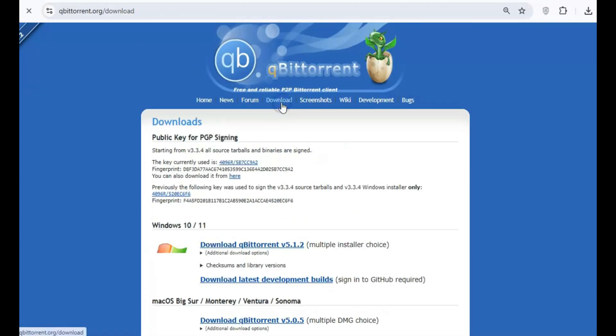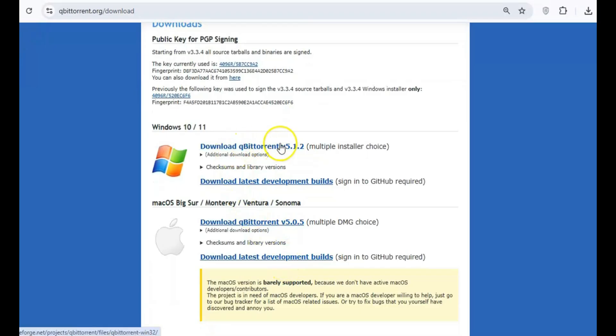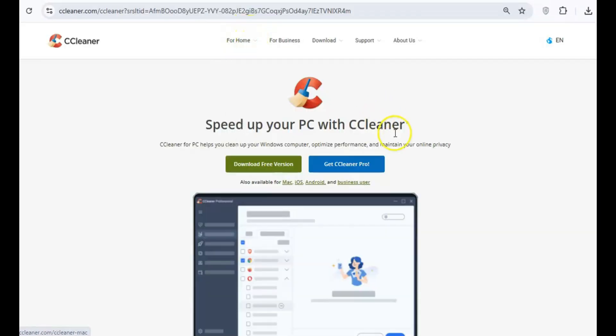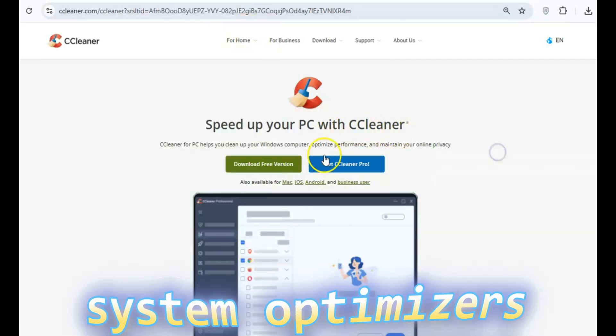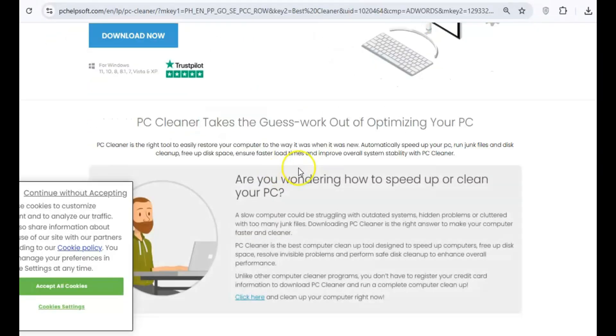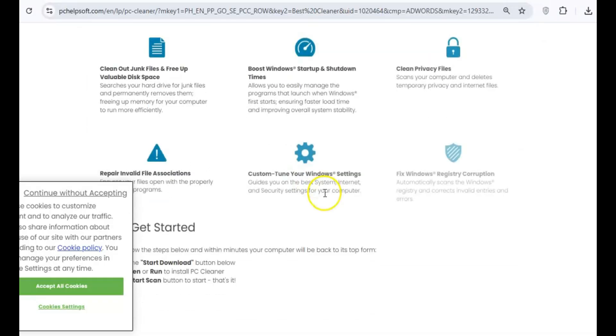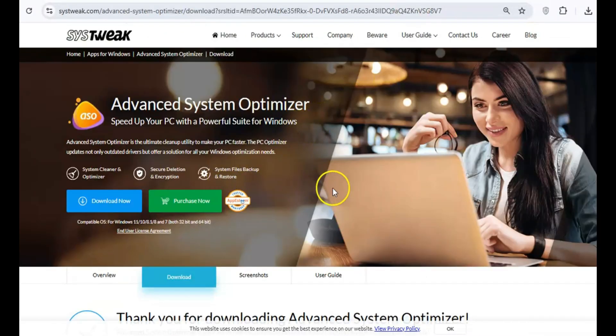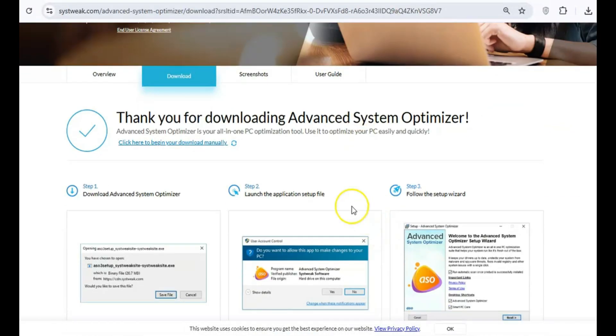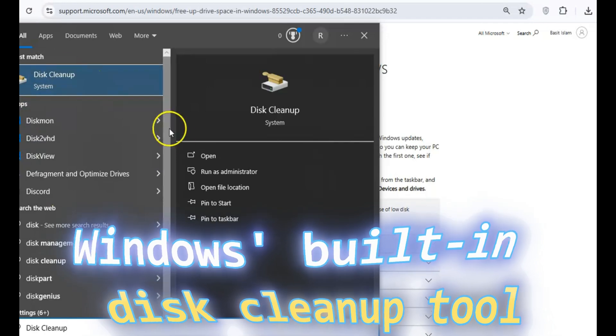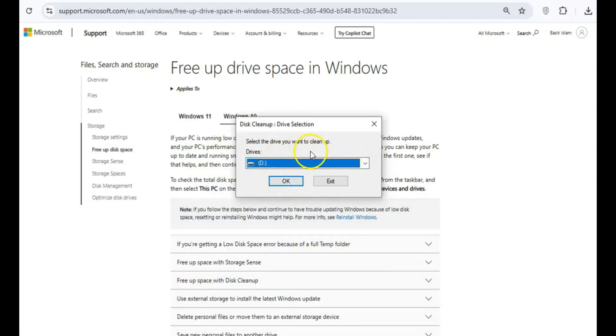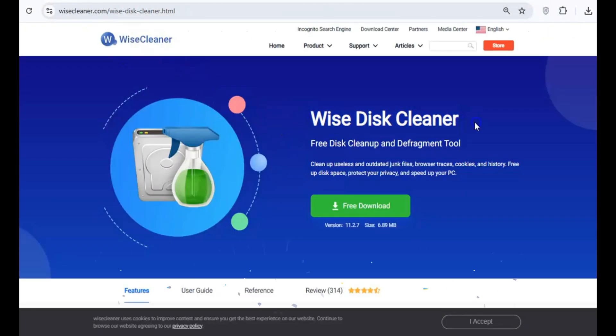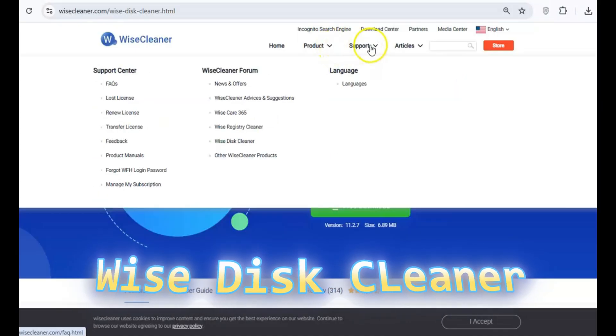We've all seen those free system optimizers that claim they'll speed up your PC. The truth is, most of them do nothing to improve performance and can even cause more harm by deleting critical files. Windows built-in disk cleanup tool is a safe, simple way to clean up your system. For more advanced needs, Wyze Disk Cleaner is an efficient, lightweight tool.